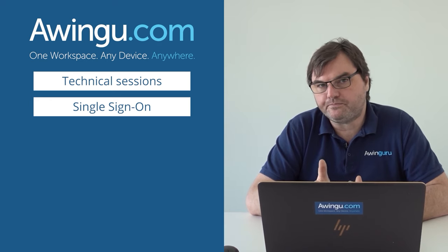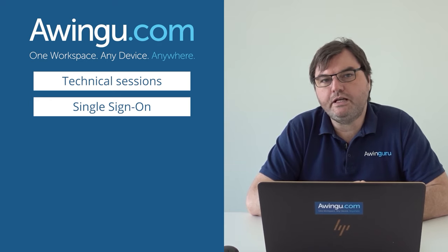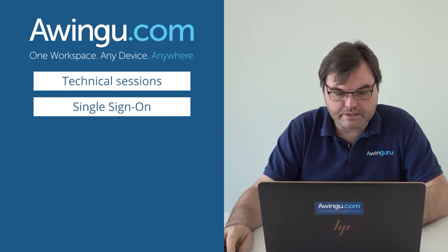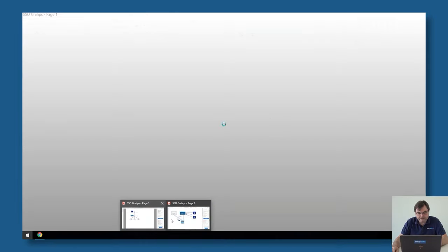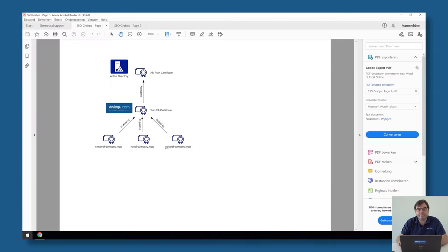In this video I will show you how you can remove that last Windows password and have full single sign-on. Before we start explaining how to set it up, just a little explanation on how things work under the hood. Awingu uses SAML or OpenID Connect to do user authentication, and this is based on tokens.